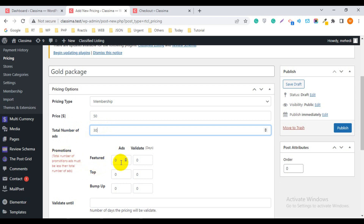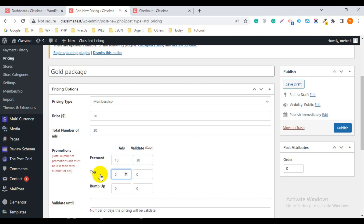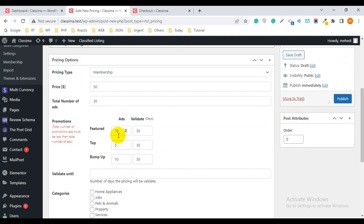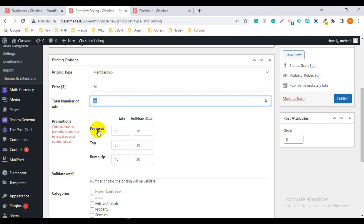For Promotion: Featured — I want to give 10 ads for 30 days. Top — I want to give 5 ads for 30 days. Bump Up — 10 ads for 30 days. If you sum these promotional ads: 10 + 5 + 10 = 25 ads, but the total ads setting is 30. This creates some confusion, so keep in mind: the regular ads and the promotional ads are not related — they are different counts.